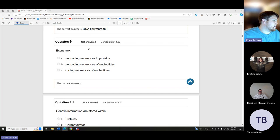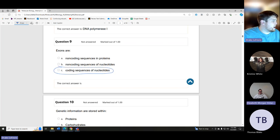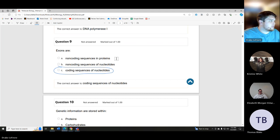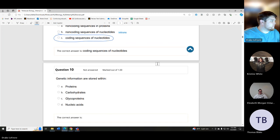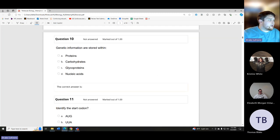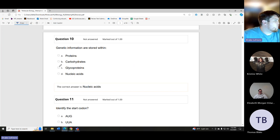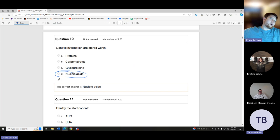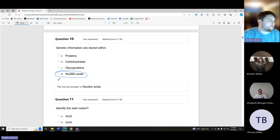Exons are the coding sequences of the nucleotides — they are coding sequences. Introns are the non-coding ones. Genetic information — DNA, RNA, etc. — is stored within nucleic acids. The pathway used to provide the ribose sugar for building nucleic acids is the pentose phosphate pathway.